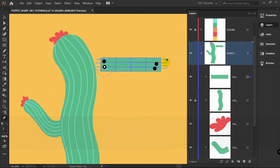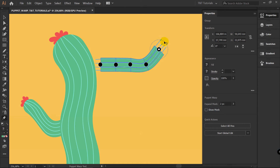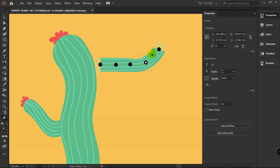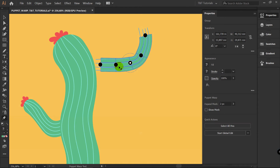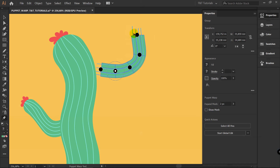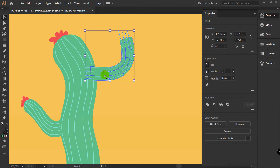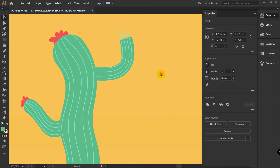After this, Puppet Warp Tool, Properties, Select All Pins, Delete them, create pins like this, let's move them, you can rotate some of them. As you can see, you can apply this method to any object you want — to characters, to objects. But to apply it, you need to have separate limbs. Let's imagine that this is the arm of your character. V for Selection Tool, let's move it here, right click, Arrange, Send to Back.